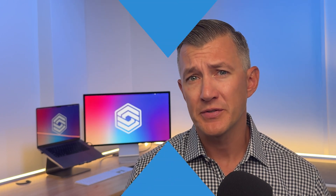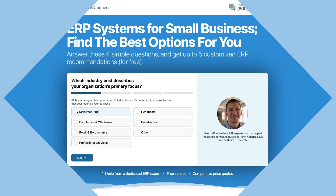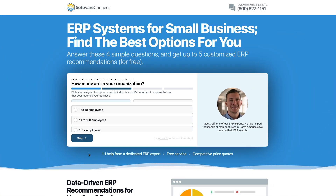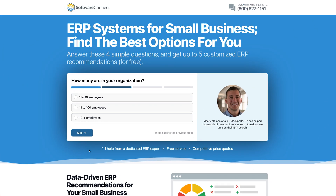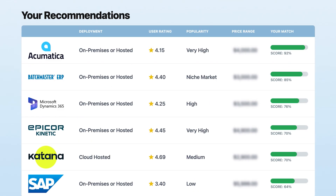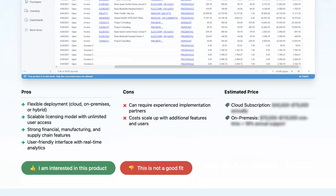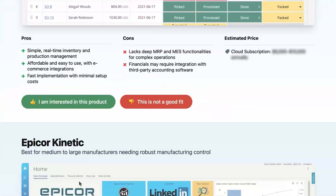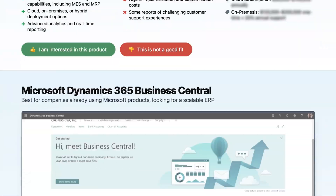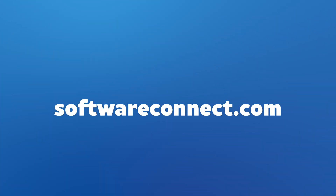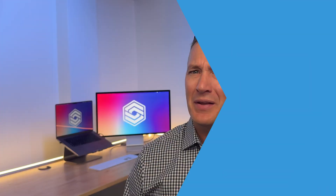Like any software, you'll have to consider implementation fees that will increase the first-year costs. So if you want a customized price quote from Odoo or any other ERP provider, visit us at SoftwareConnect.com. Our free services save you a ton of time on researching and help you find the perfect fit for your business.